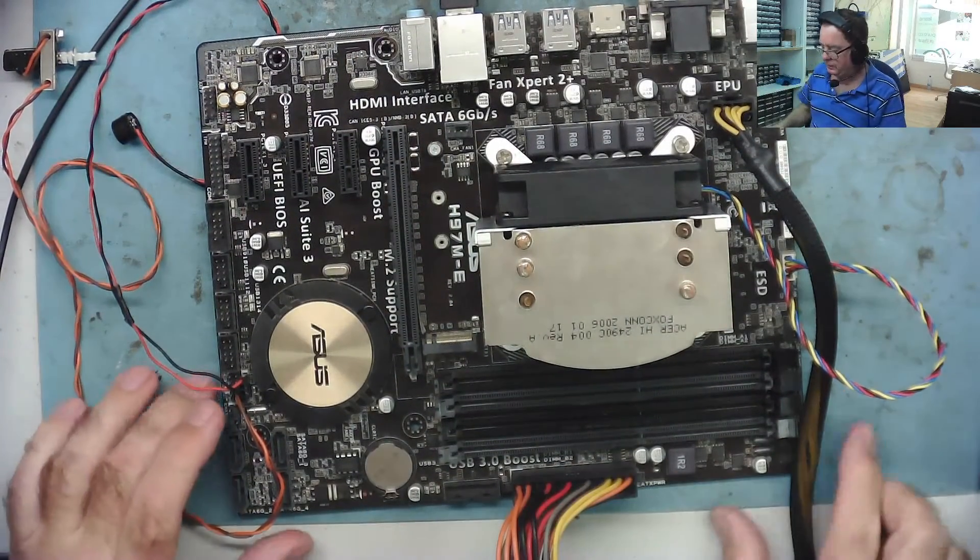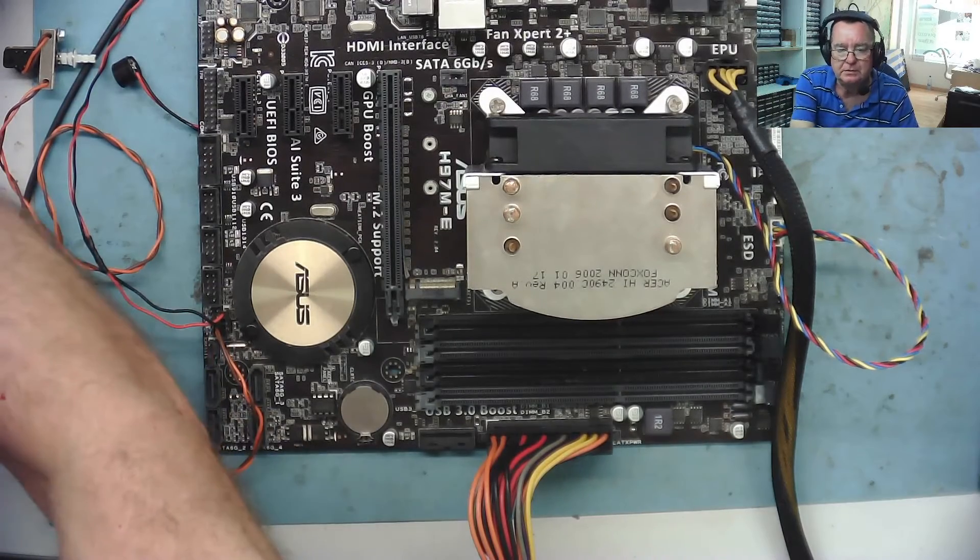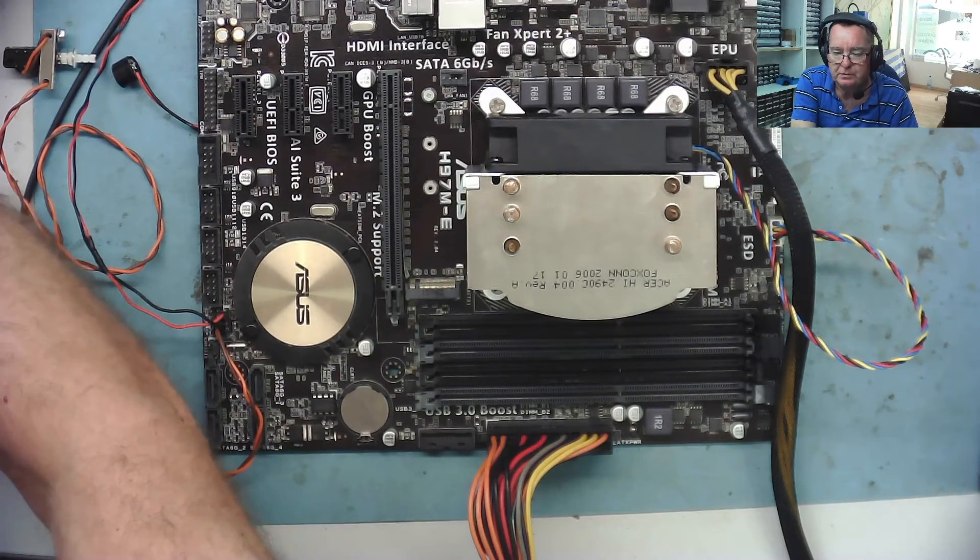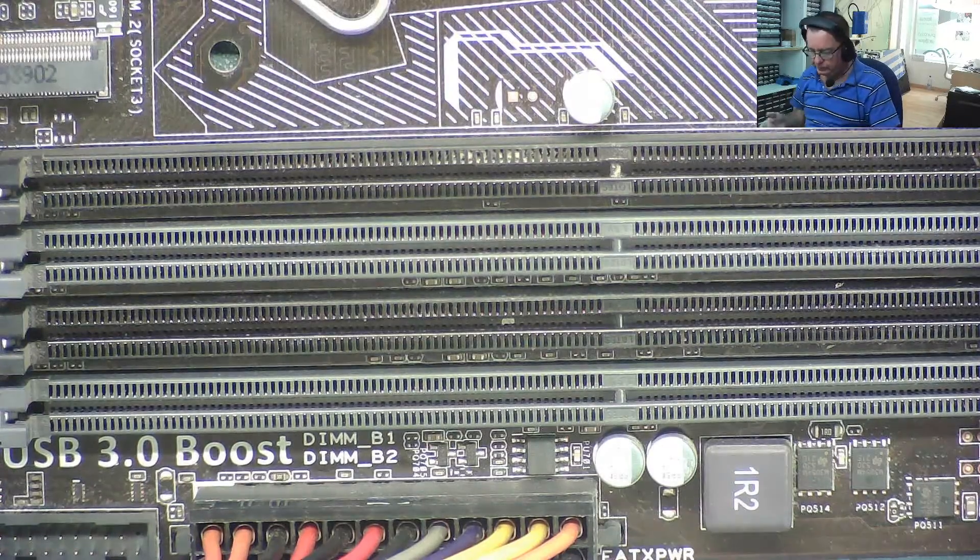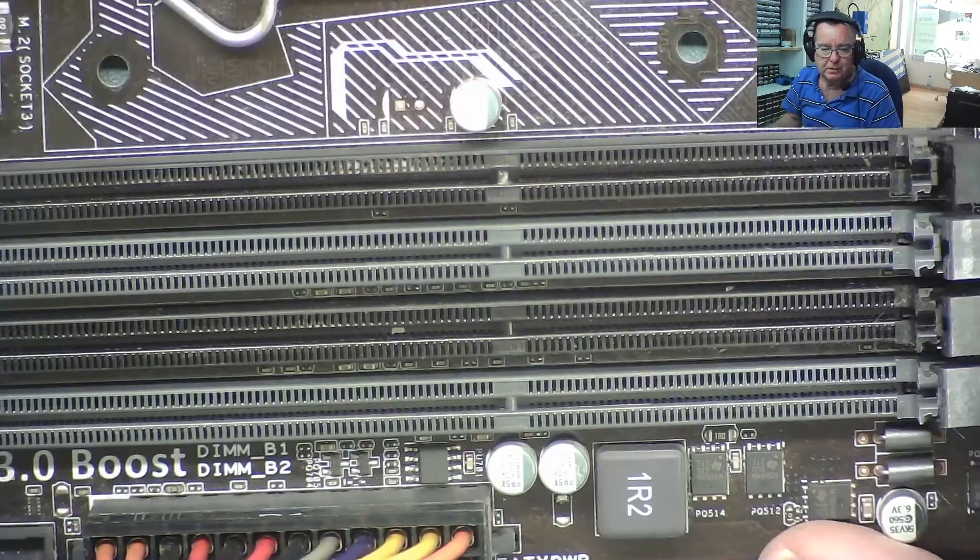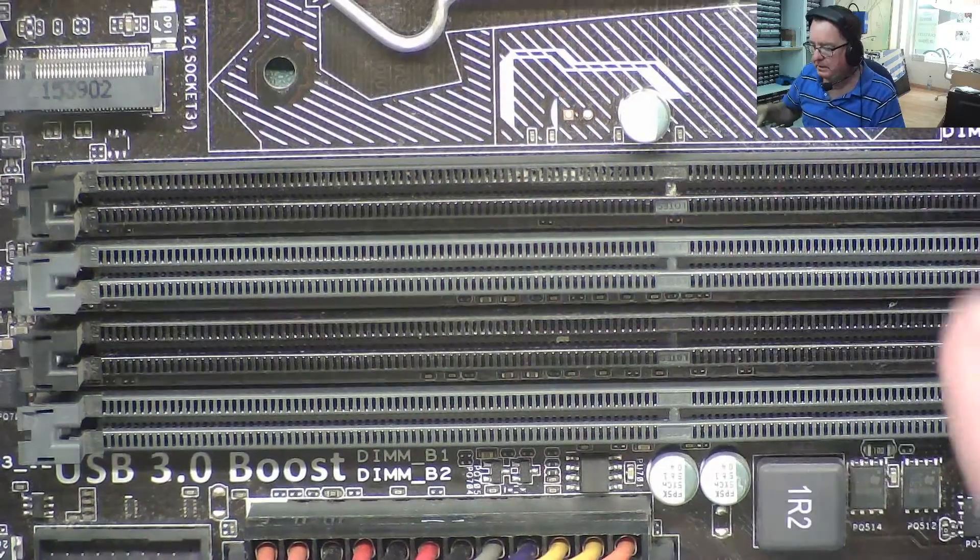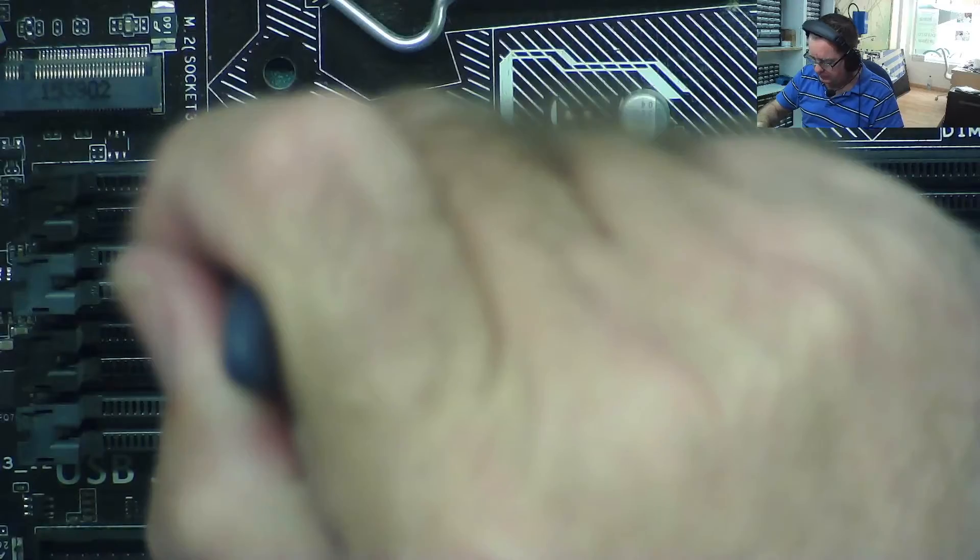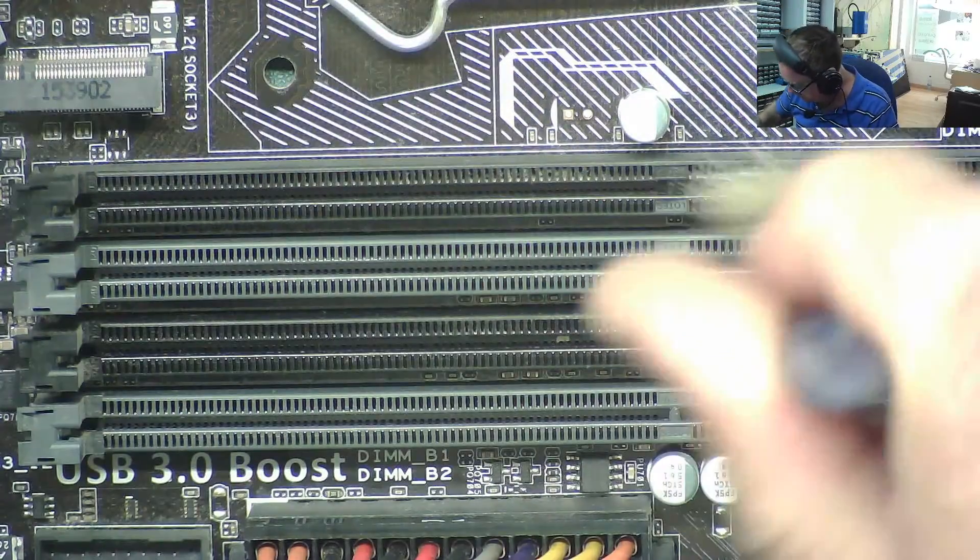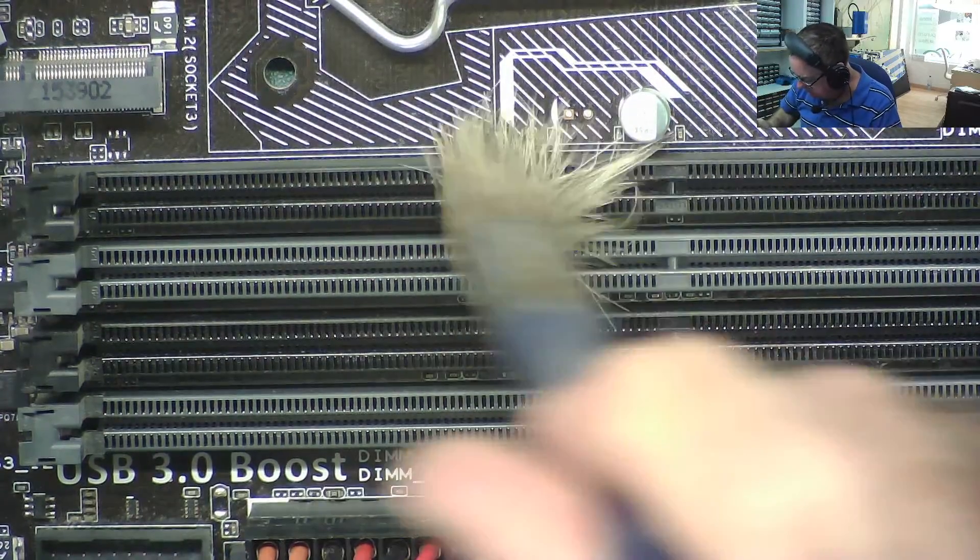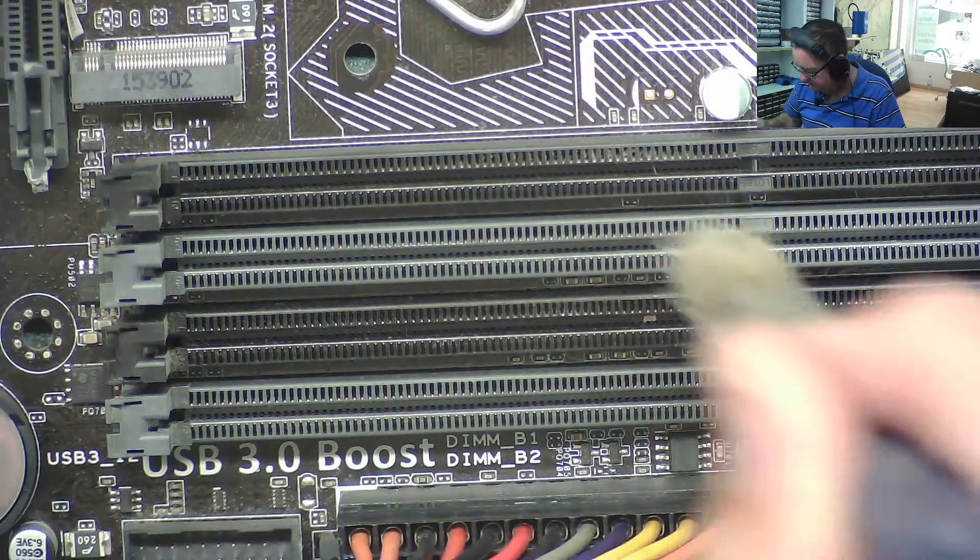First thought on this is dusting the DIMM sockets. Let's just get some good focus. I'll just clear them out with a bit of a paintbrush. Okay, so I've taken the heatsink back off. I mean, these RAM slots look okay. They don't look like they're overly dusty or dirty, but there's obviously something going on here that it doesn't like very much.